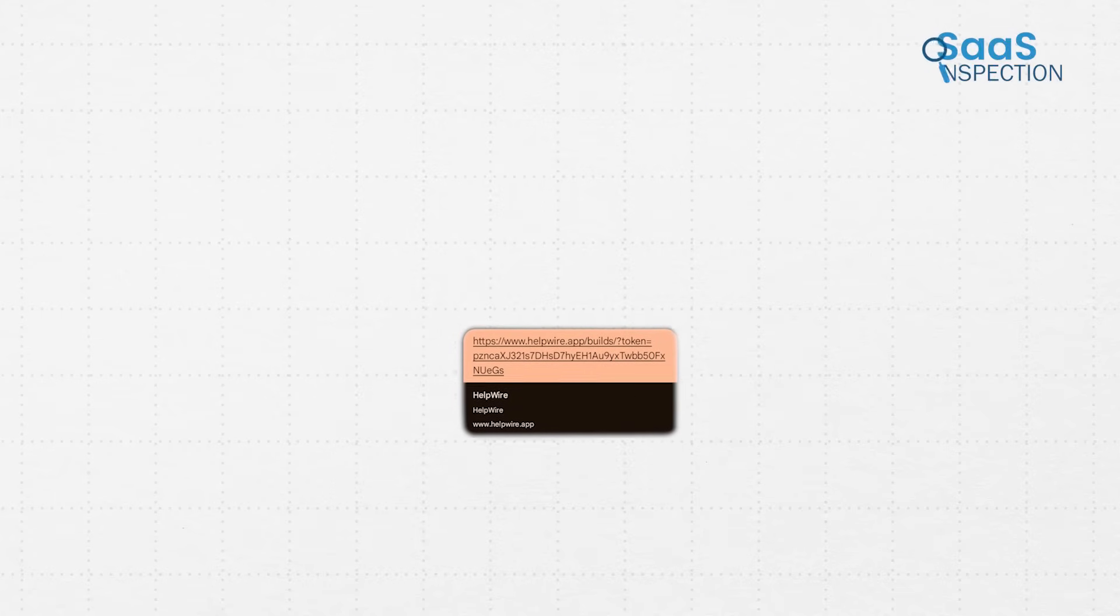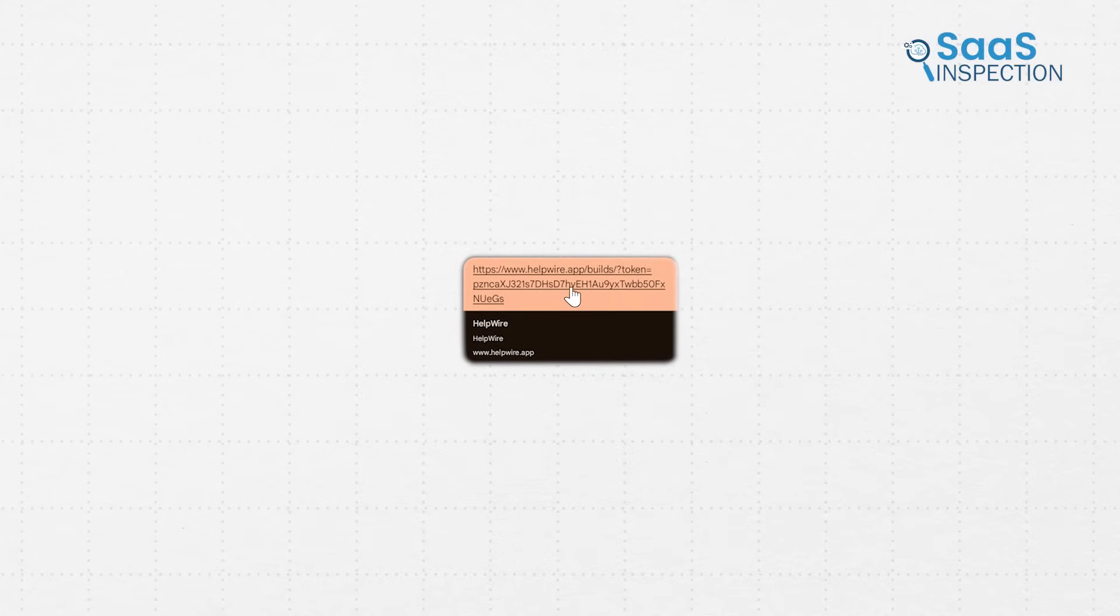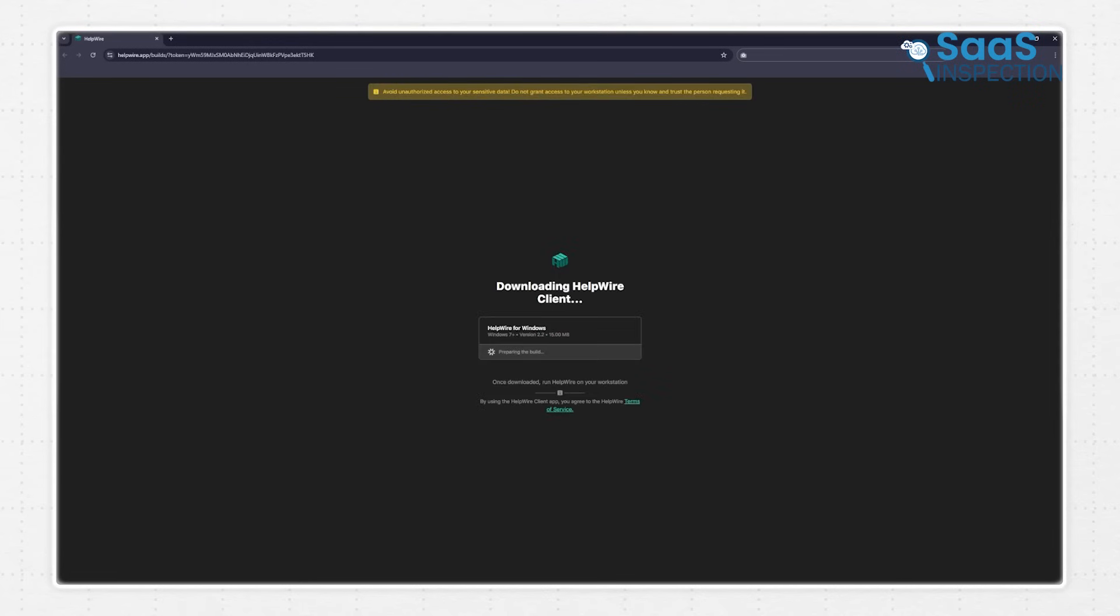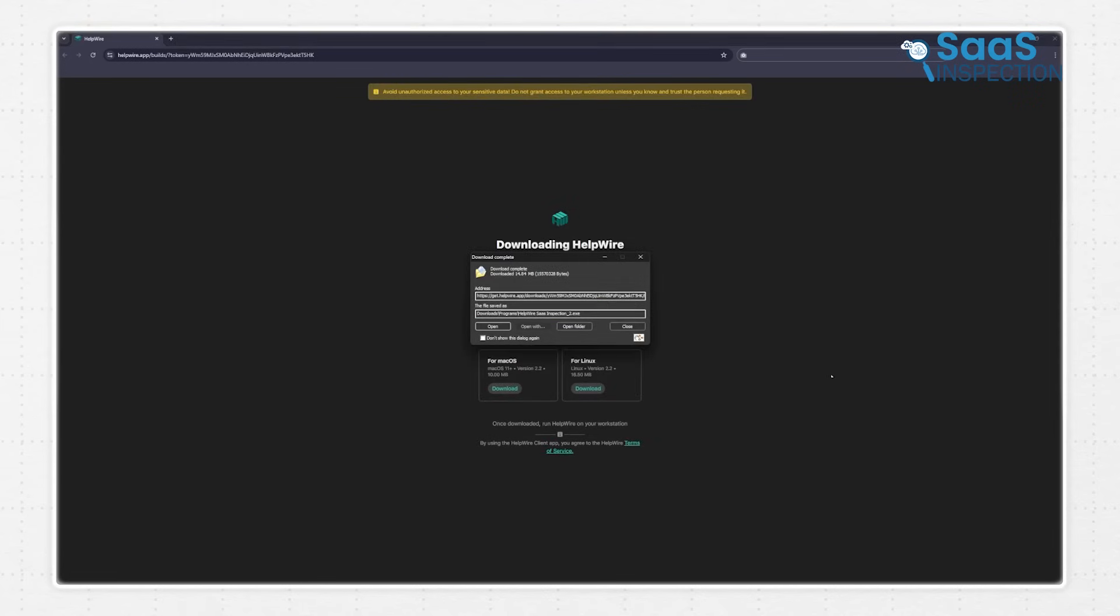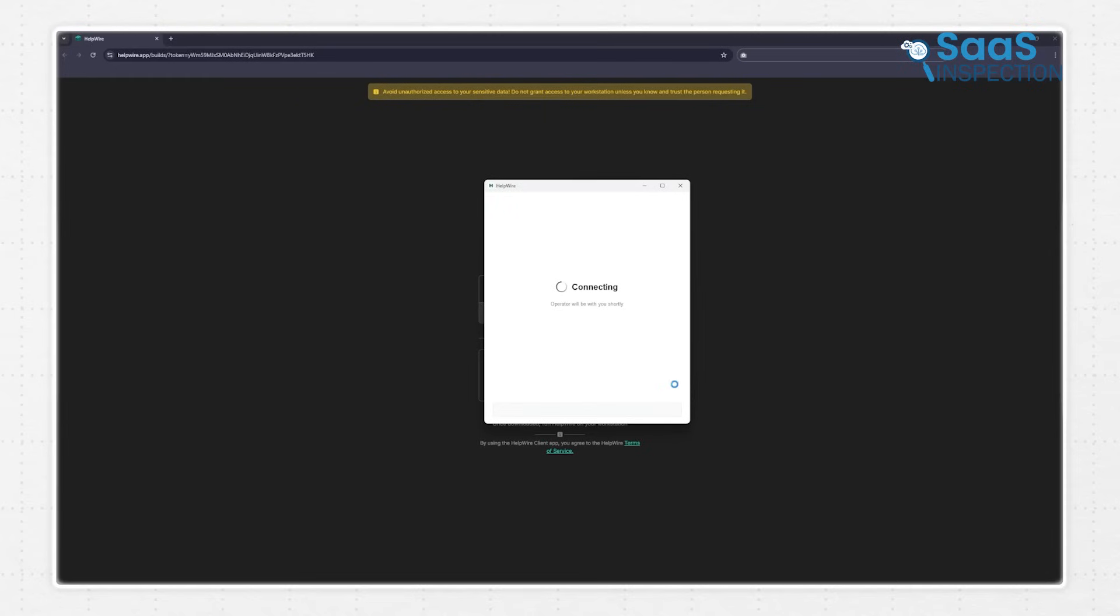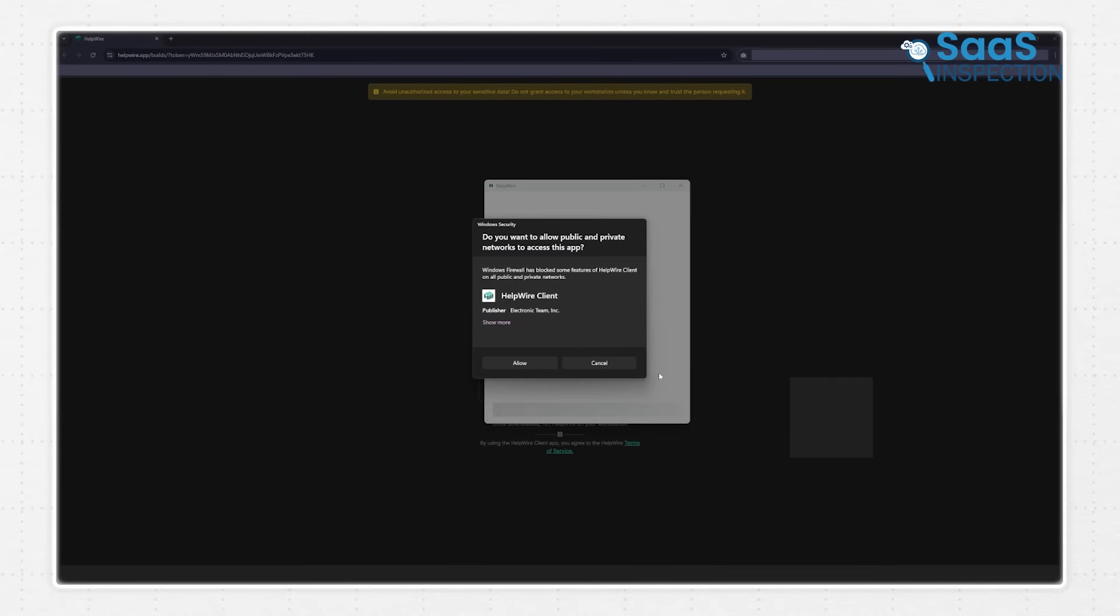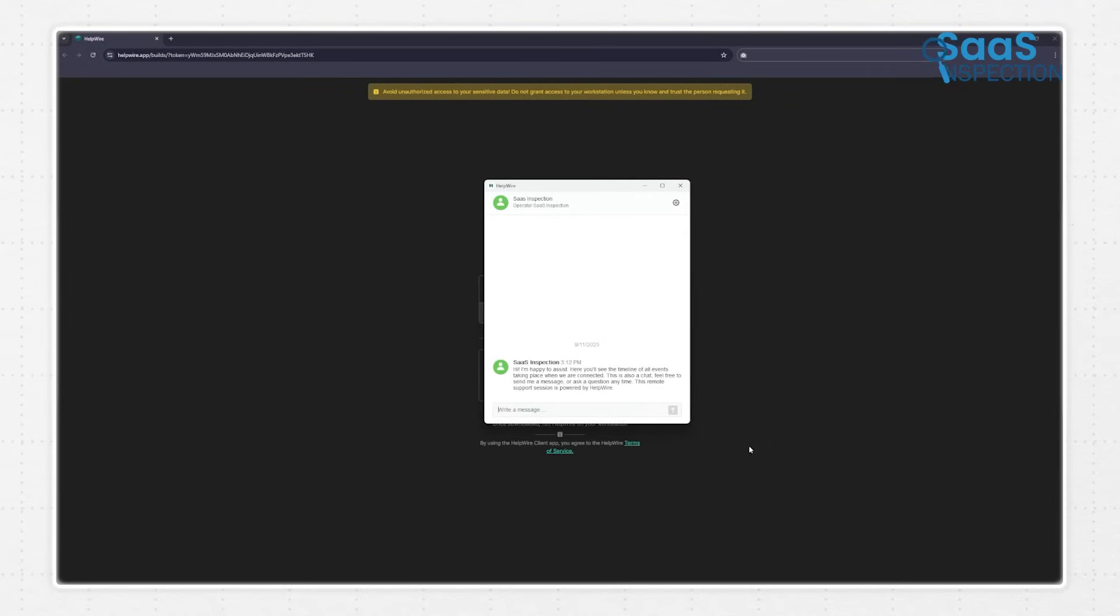Once the client receives the link and clicks on it, they are prompted to download a small, lightweight client application. A major advantage here is that the client doesn't need to go through a complex installation process or reconfigure their firewall settings. They simply run the application.